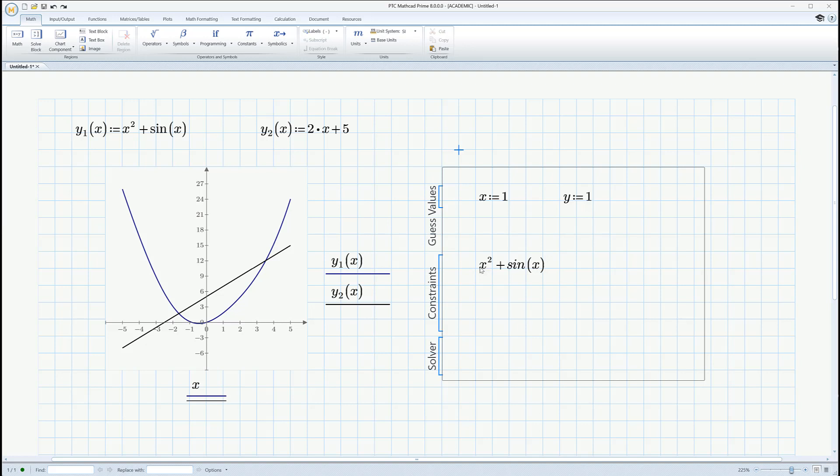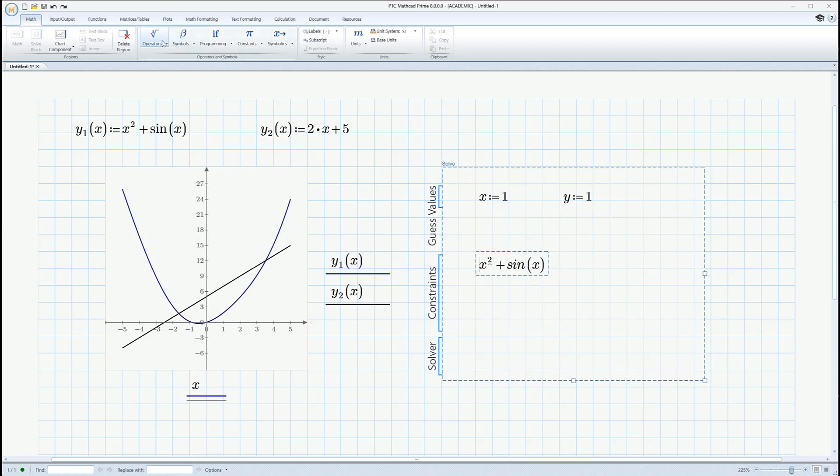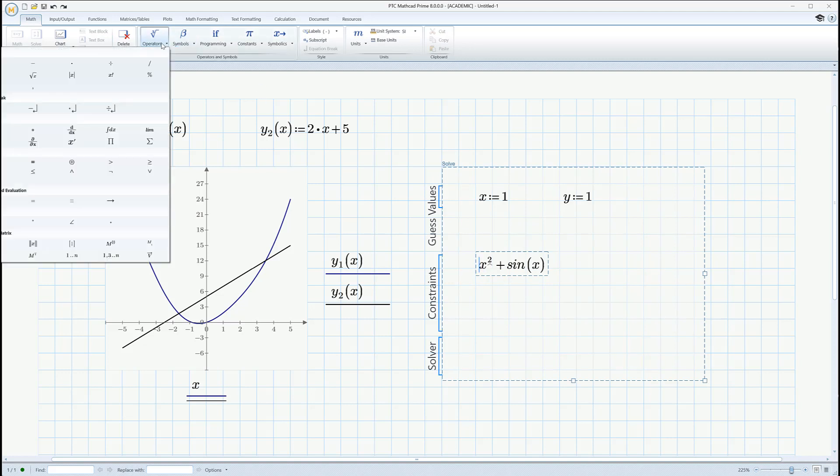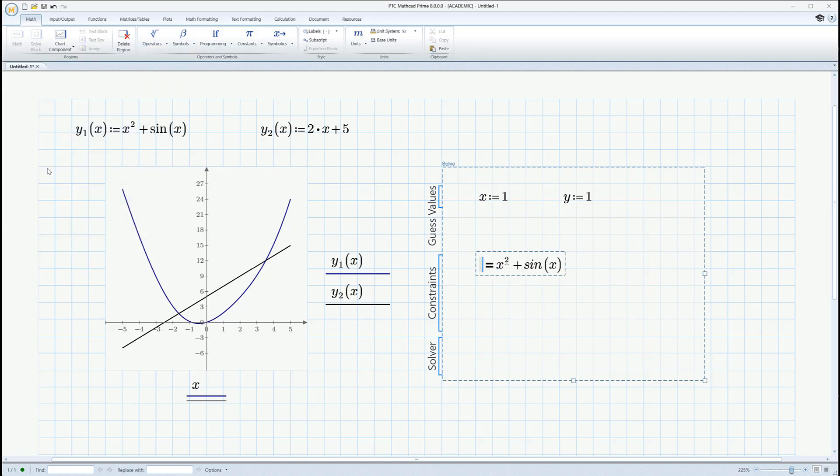Now, right now I've only got one side of the first equation programmed. I have to set it equal to y. So let's click over here, and there's a special equal sign you'll use. And it lives right there under comparisons.